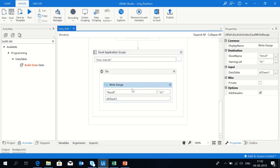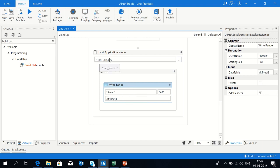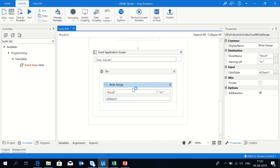Now I'm going to put dt sheet3 here in the write range. Use Excel application scope and give the path. Use the write range activity with dt sheet3, the output of the LINQ, and select the address of the cell from which the data will be displayed.